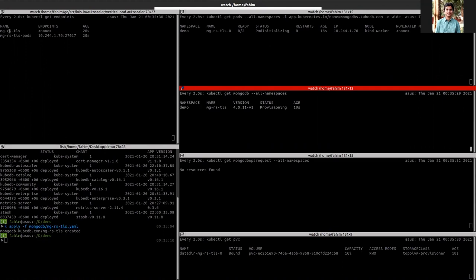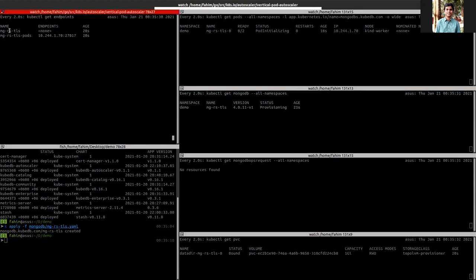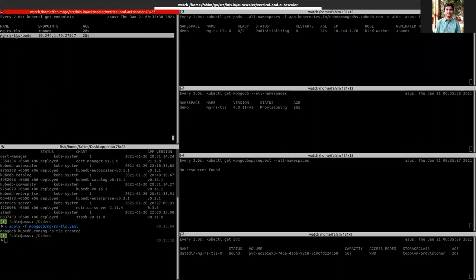Now you can see two services. This service always points to the primary of the replica set and this service always points to all of the nodes of the database.